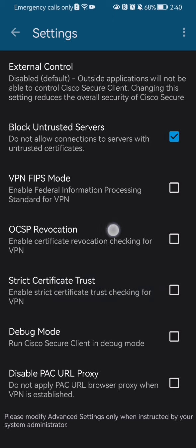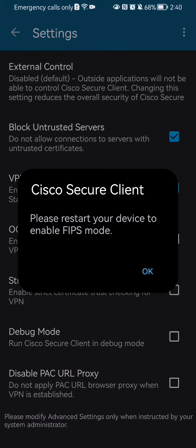Once that is done, you can see the VPN FIPS mode on the page. If you want to activate it, simply press on it and you will see a small window appearing that says you need to restart your device in order to enable FIPS mode.